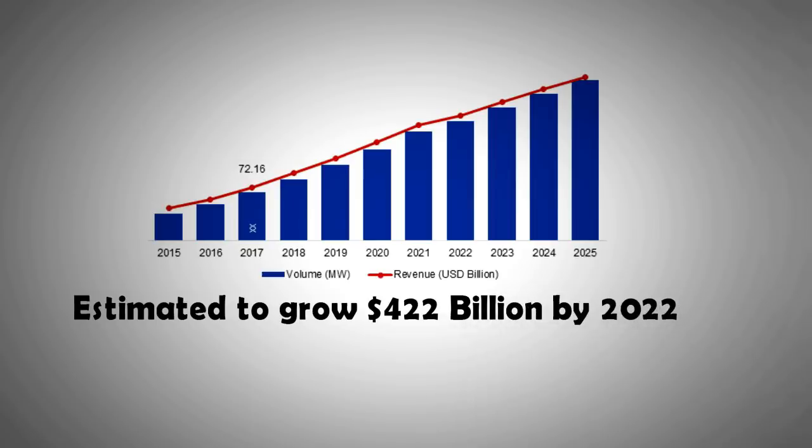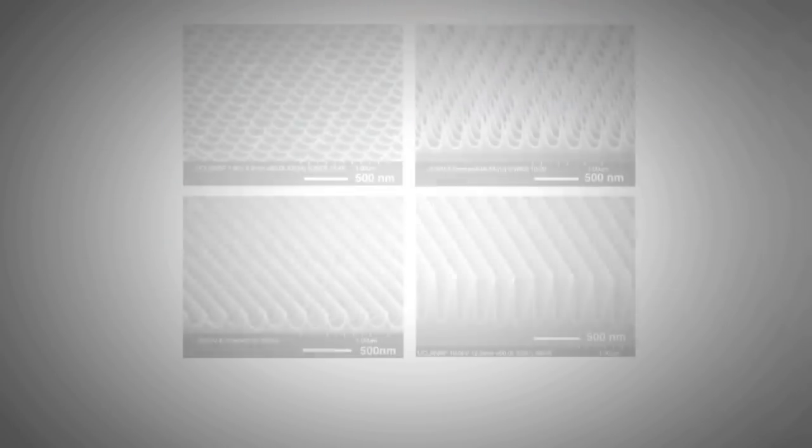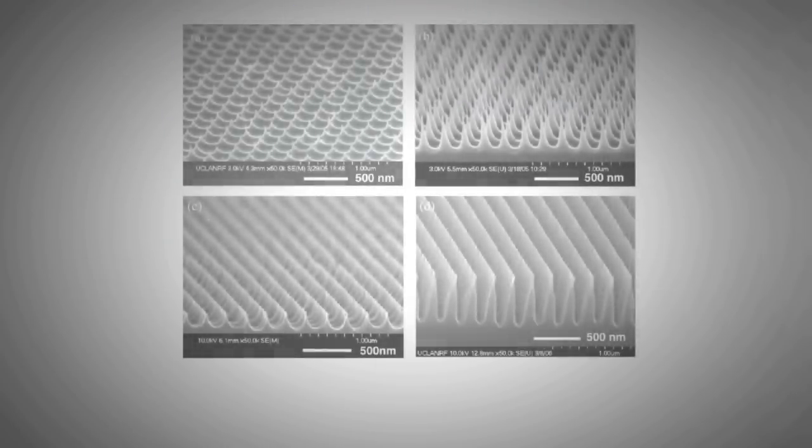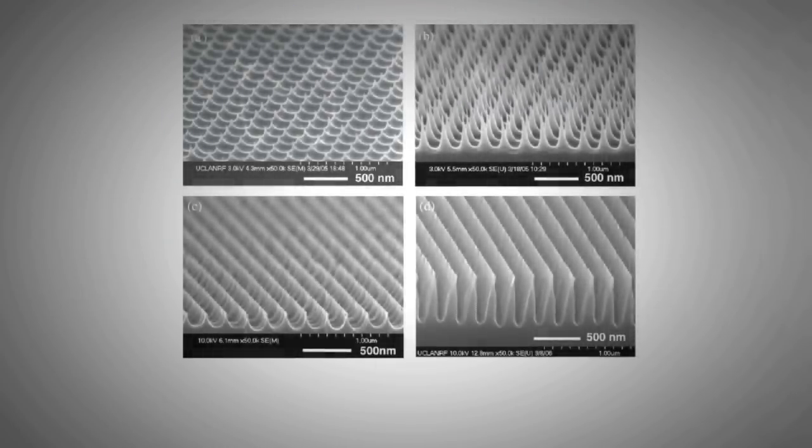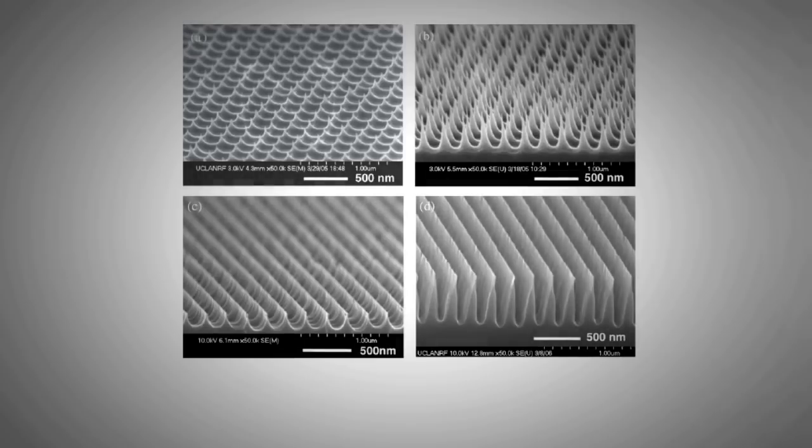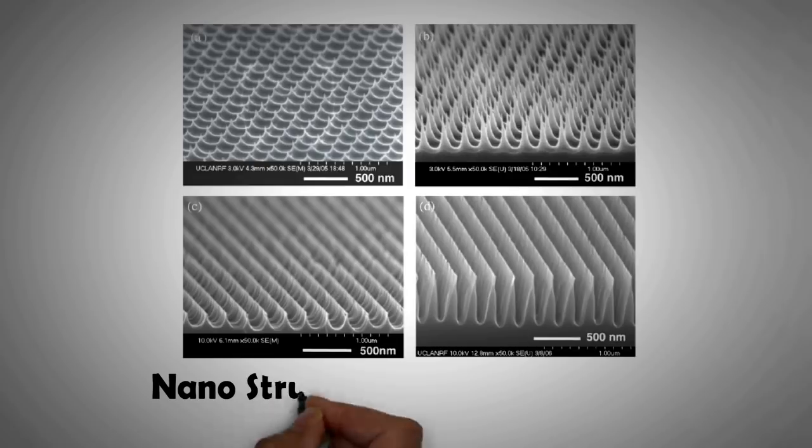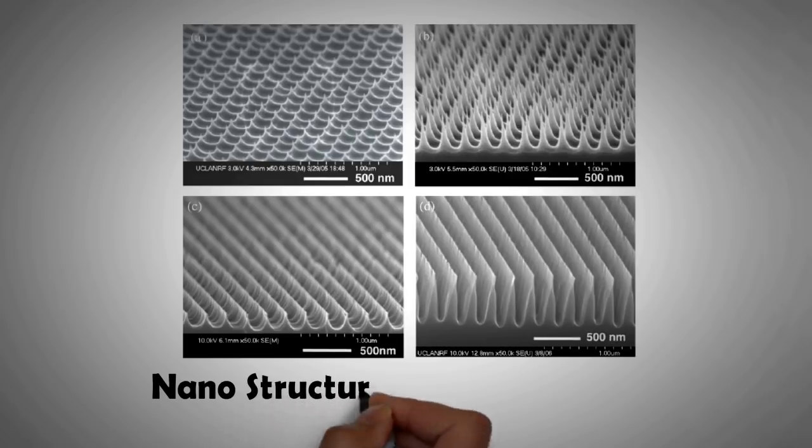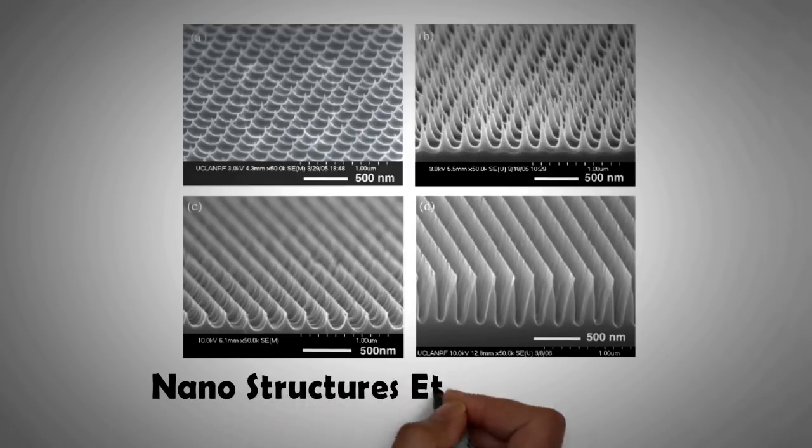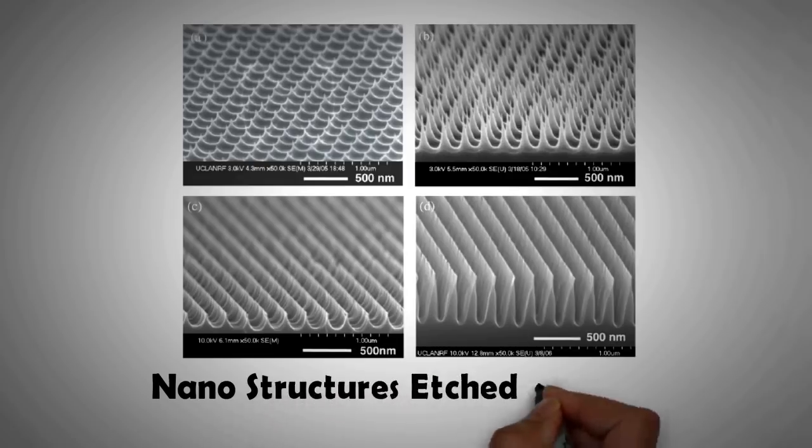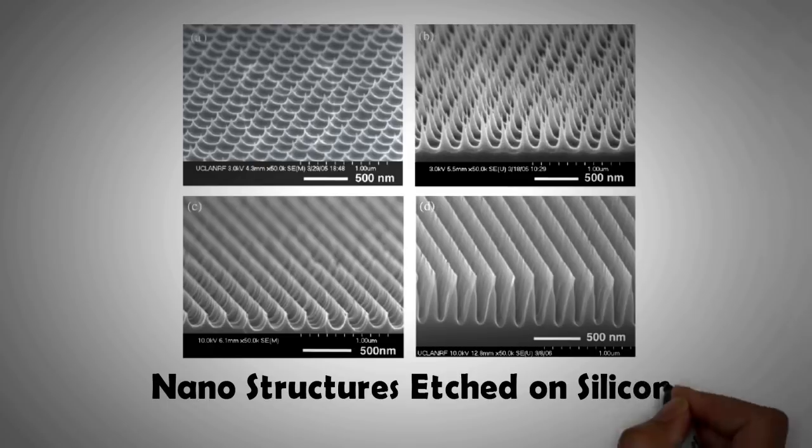Nanostructures will allow less abundant elements to compete and will also improve the efficiency of existing silicon panels. The nanostructures are only a few hundred nanometers in size, which means they cannot be seen with naked eye. They can be etched in a simple one-step process into silicon.